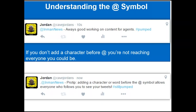There's a way to get around this. If you add a character before the at symbol, you will reach everyone in your following. So simply, if you put a dot before at Inman News — pro tip: adding a character or word before the at symbol allows everyone who follows you to see your tweets. This is what you need to do to increase your reach. If you're a power Twitter user who didn't know about this, I found out about this about a year ago and it changed my Twitter analytics impressions dramatically. It means a tip you give someone one-on-one can be valuable to your entire audience.